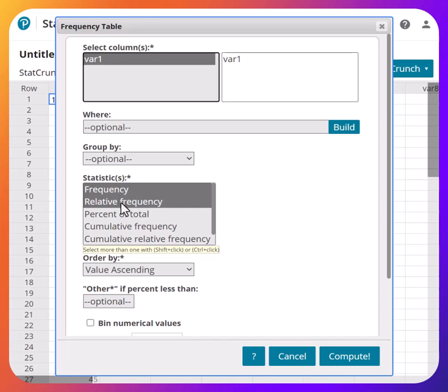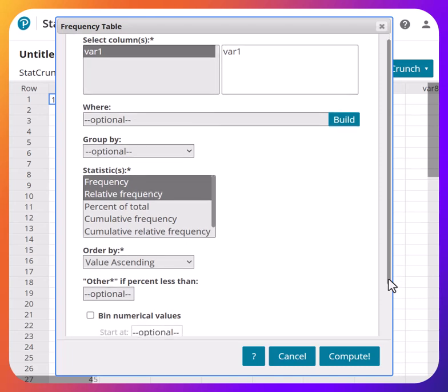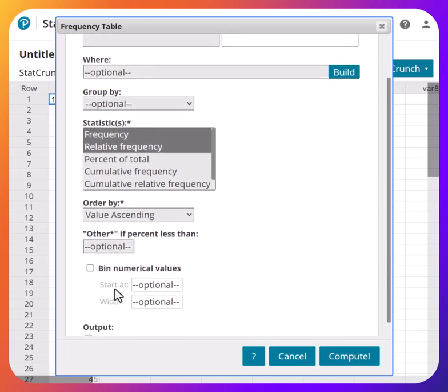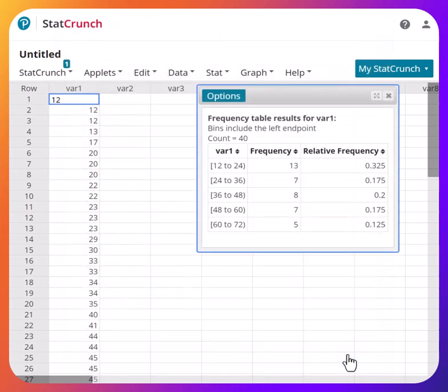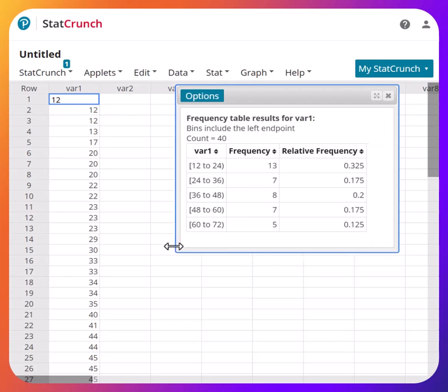We want both frequency and relative frequency. Now, here's what's important: we start at the lowest value, which was 12, and we enter the class width, which is also 12. It's just a coincidence that both are 12 — 58 divided by 5 gave 11.6, which rounds up to 12. Hit Compute, and this is your frequency distribution table.